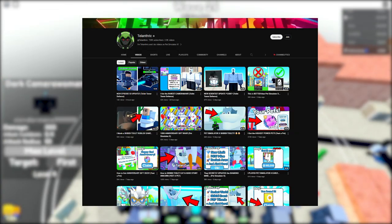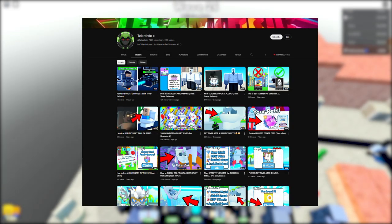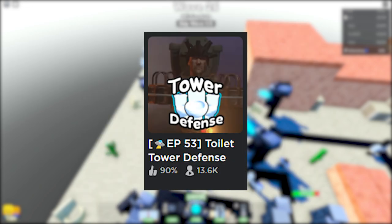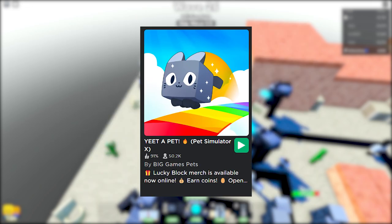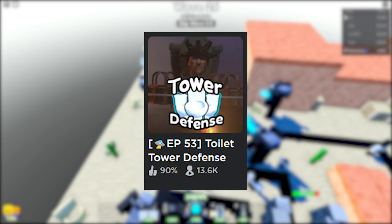This game also was made by the Pet Simulator X YouTuber. I don't know why he made this game, actually. It's just weird to see a Pet Simulator X YouTuber make a Skibidi Toilet tower defense game.